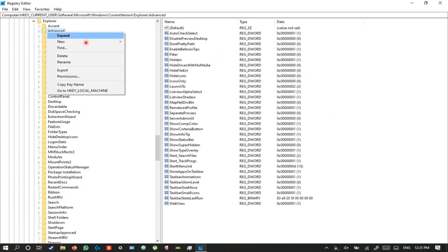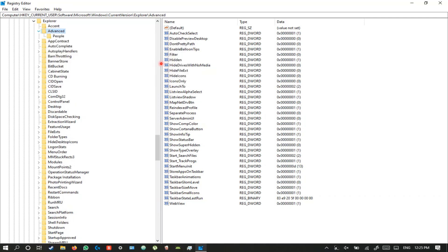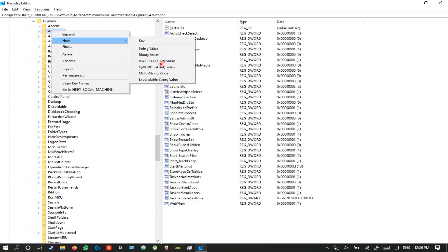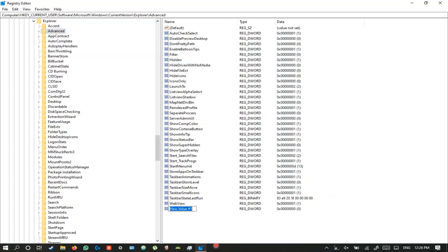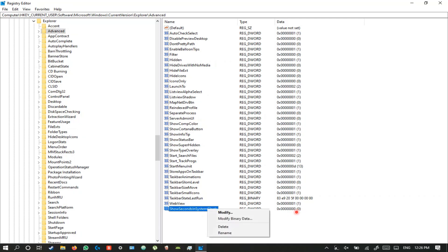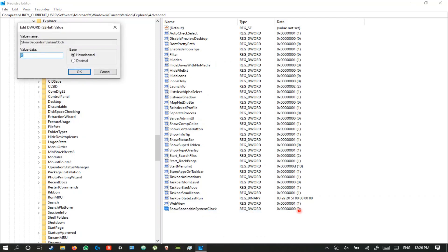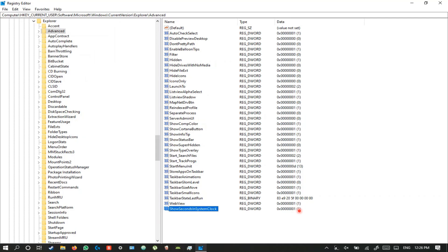Right-click and create a new 32-bit DWORD value. Name it ShowSecondsInSystemClock and change it to 1. That's it — you can either restart your PC or restart Explorer.exe to see the changes.